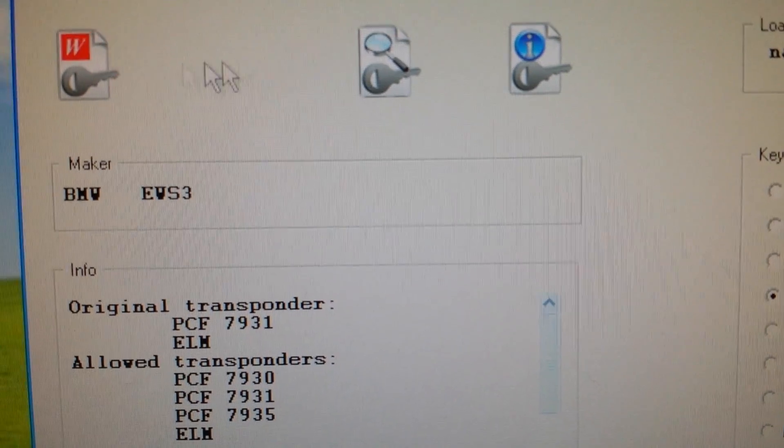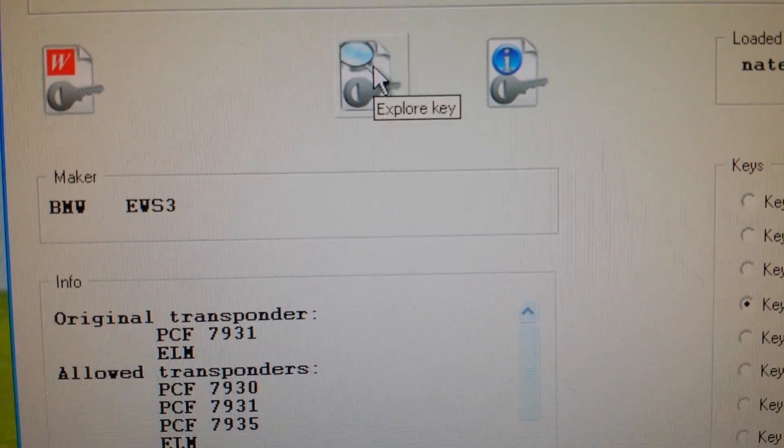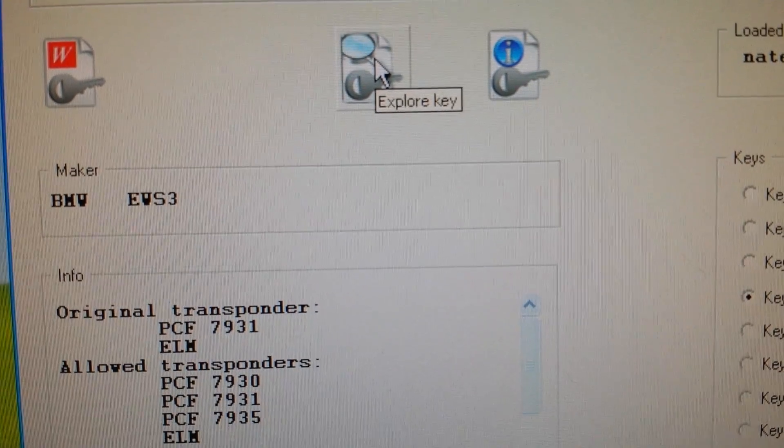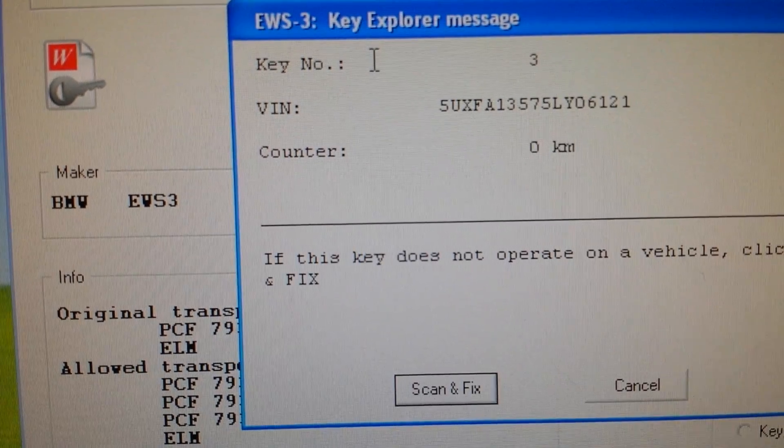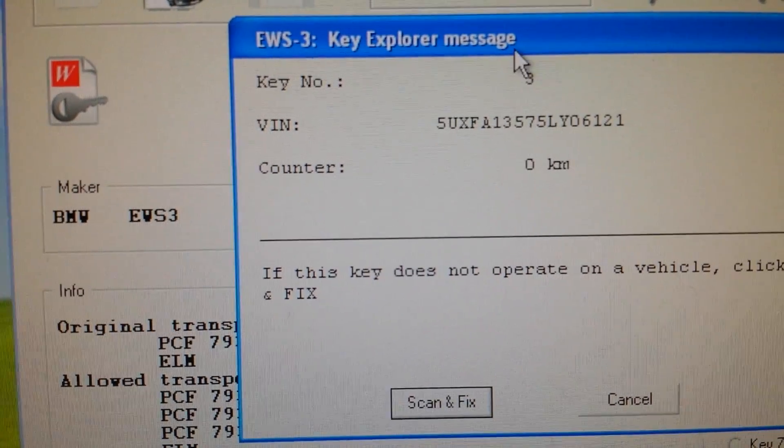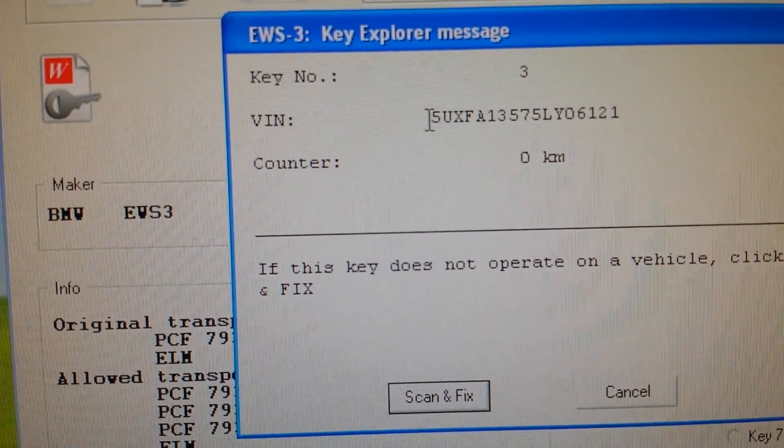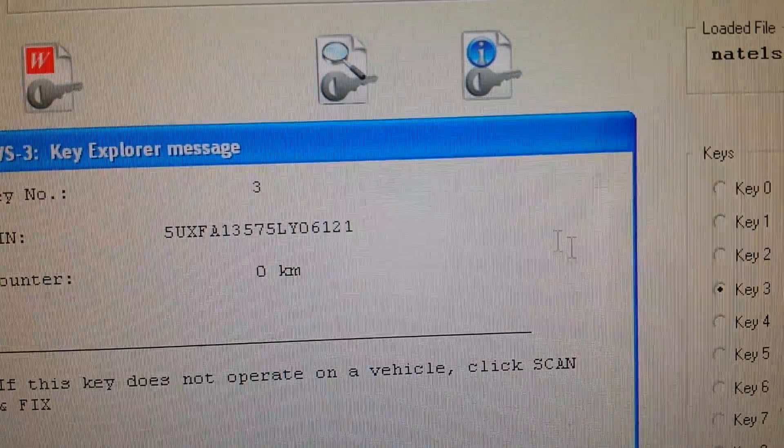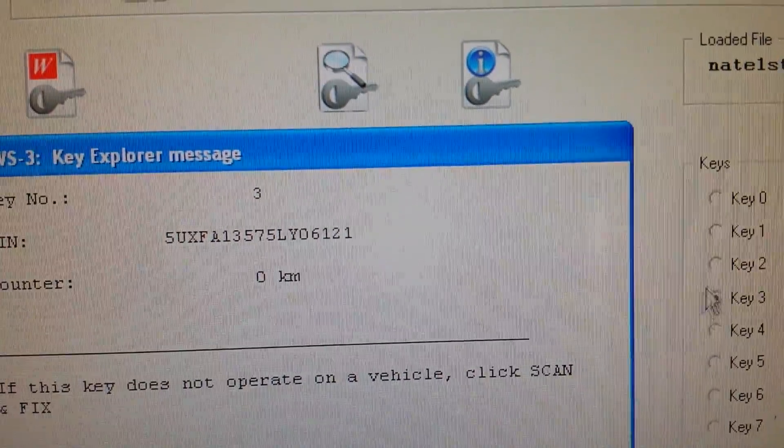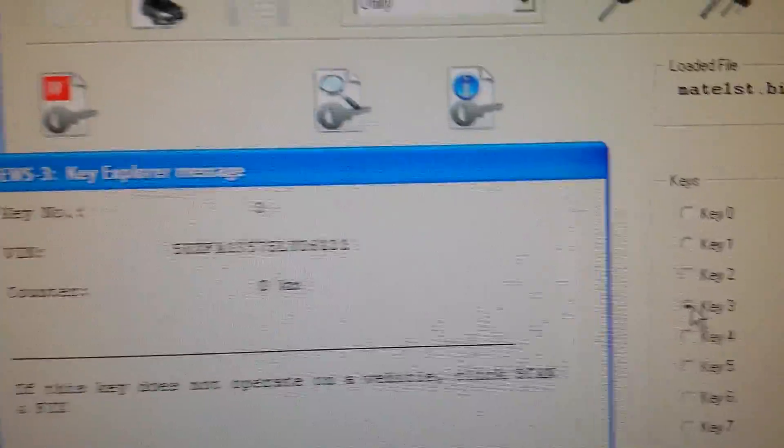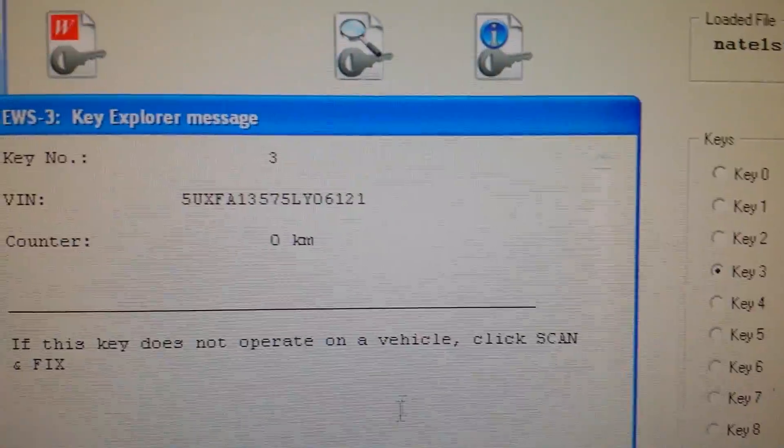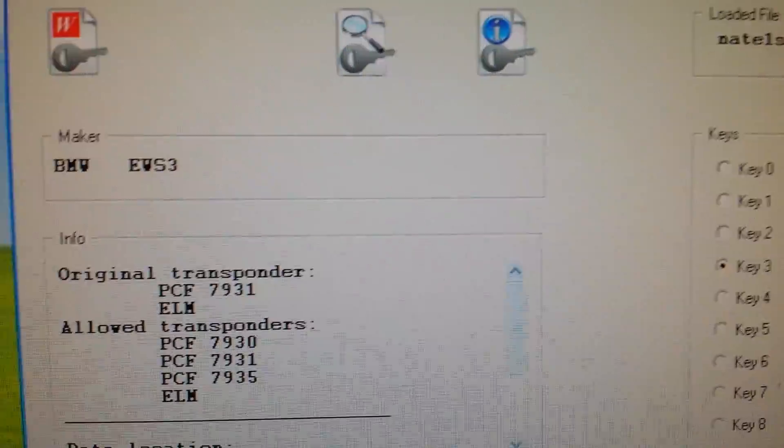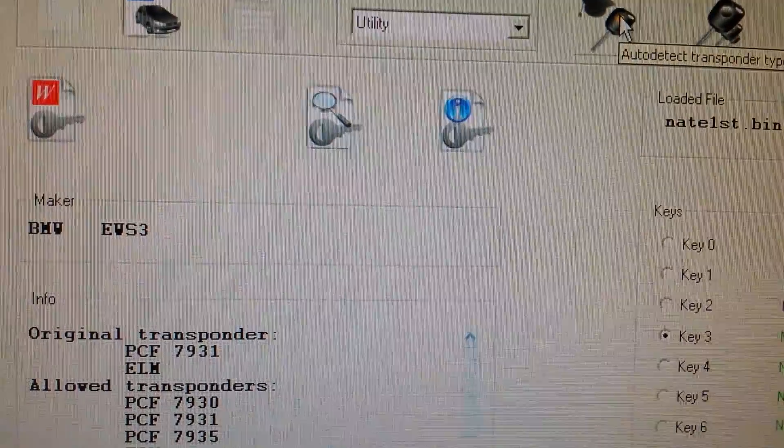We can go ahead and explore the key. Here we go, key number three, which is right here.